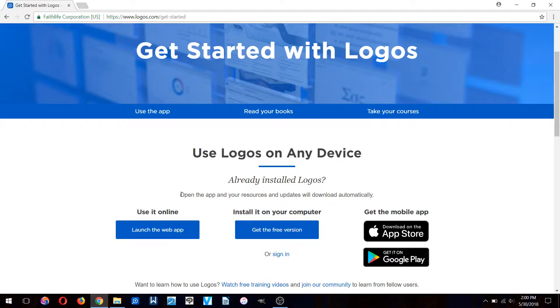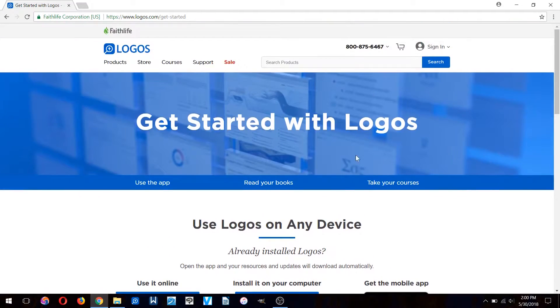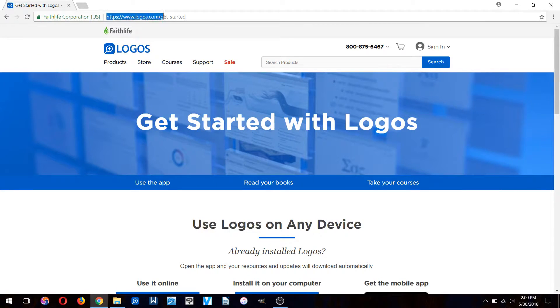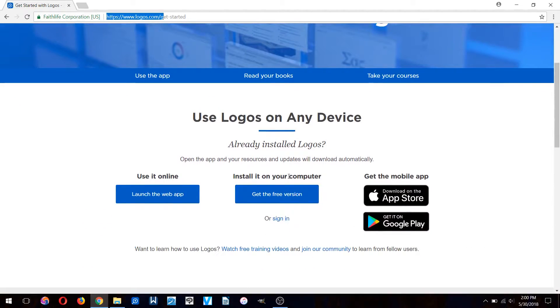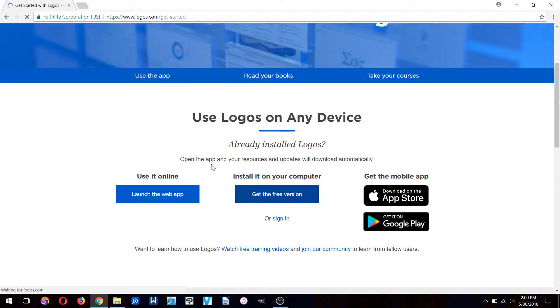It's crucial if you want to get deeper into your Bible. What you've got to do is go to their website and get the free version called Logos Basic.